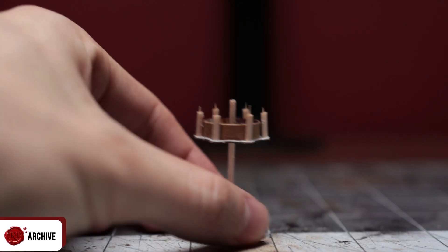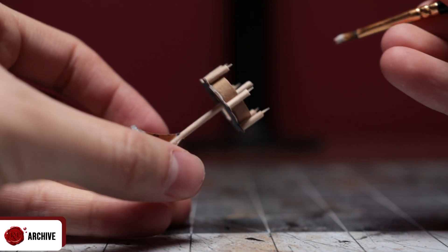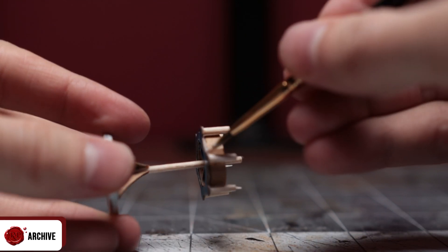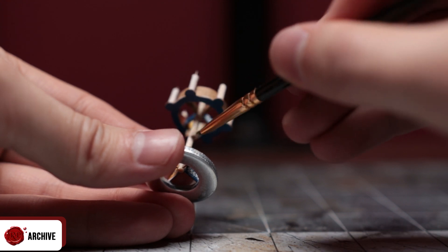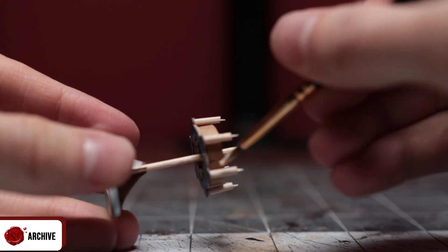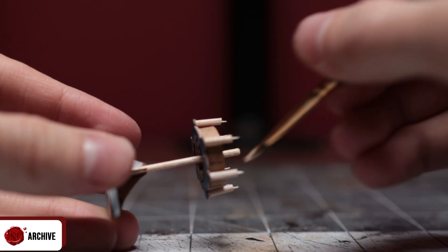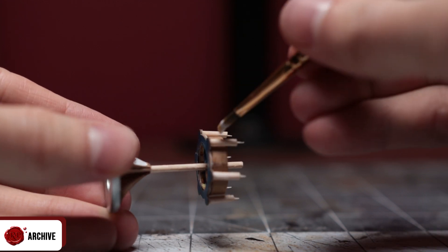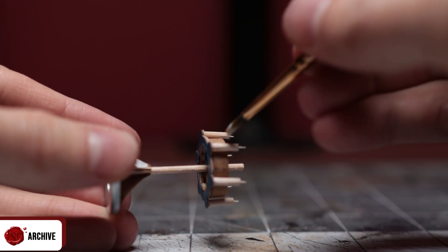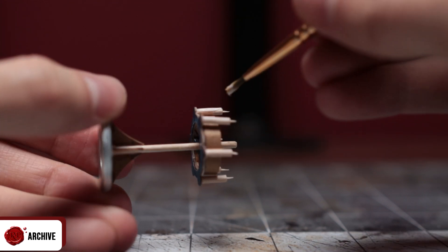Once that was in place I added some Mod Podge to the candle to hide the grain on the candles and I also added some to the main pole to hide the grain there. Finally I used that Mod Podge to add some wax dribbles to the candle. I also painted the washer in Mod Podge to make sure anything I painted it with wouldn't chip later.